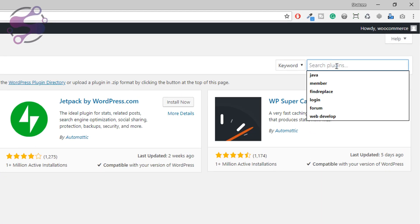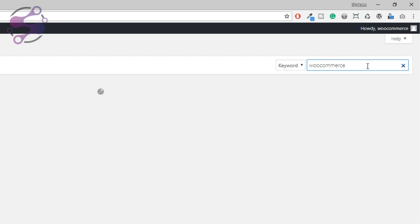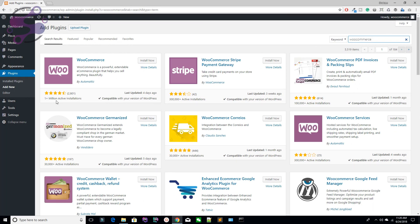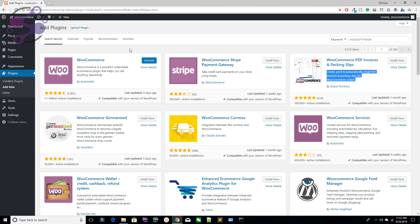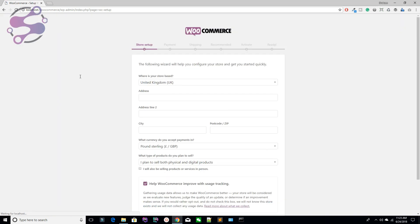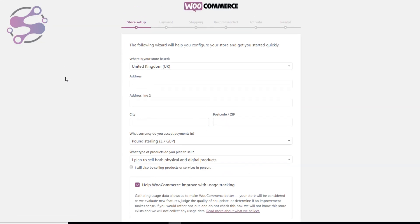Search for the WooCommerce plugin. This is the WooCommerce plugin — over one million active installations, compatible with your version, and last updated four days ago. Hit the Install button and wait a few seconds. After installation, activate the plugin. You have successfully downloaded WooCommerce — hit the Activate button and wait a few seconds.